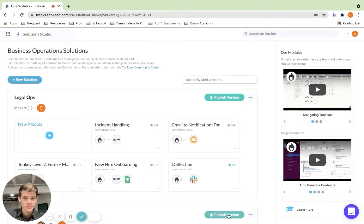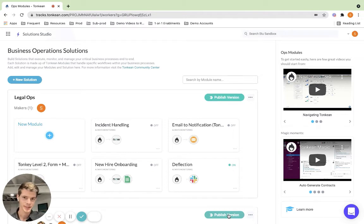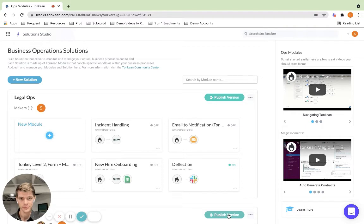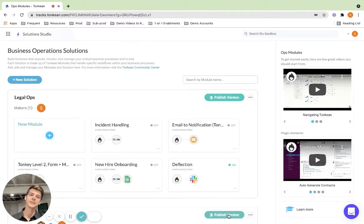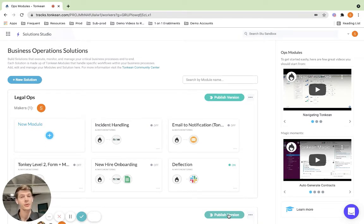Hi everyone, thank you for your time. My name is Stuart Brocker, I'm a Tonkin Solutions Architect. I'm excited to talk to you about Tonkin. It's a no-code process orchestration platform, which means Tonkin allows enterprise IT and operations teams to rapidly build business logic to automate, monitor, and manage their logic across complex systems, across teams, and utilize the systems you already have today.